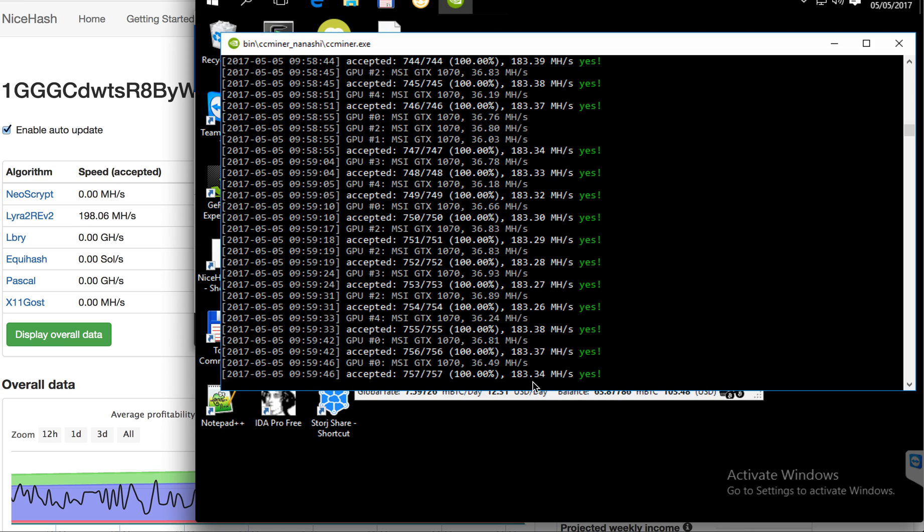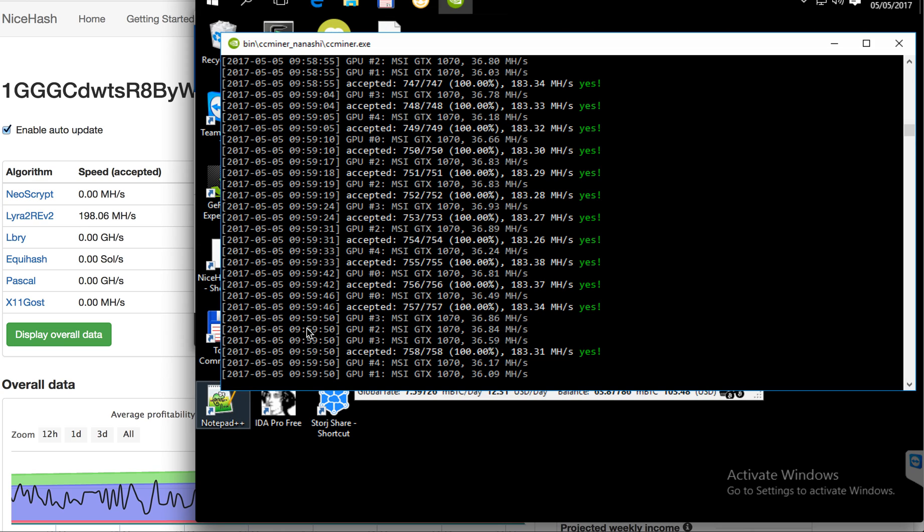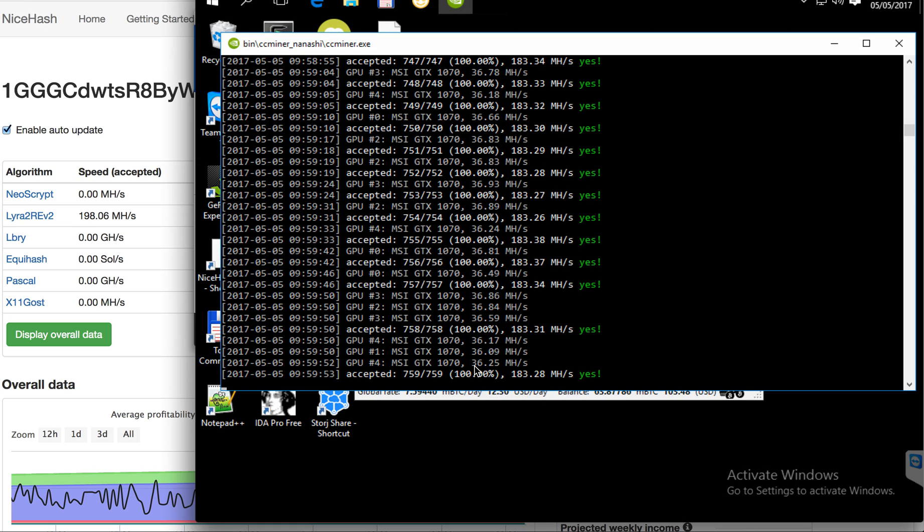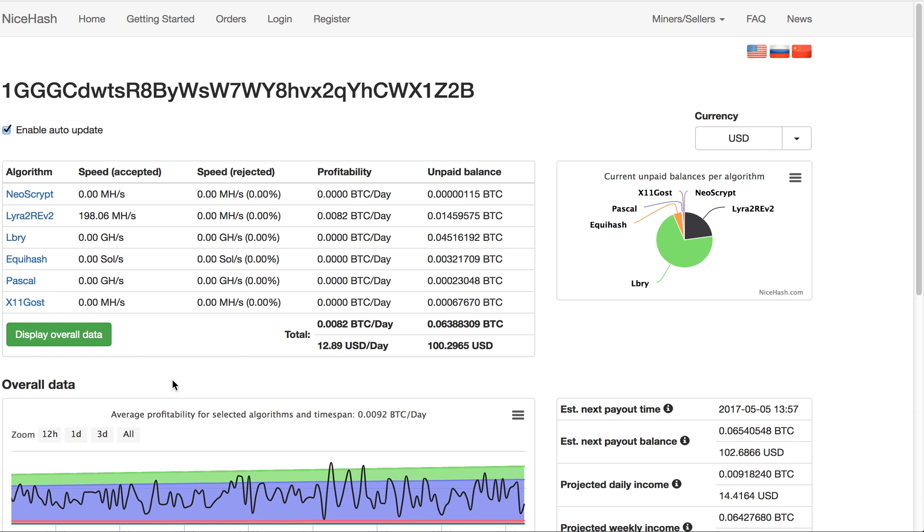183 megahash per second. That's not quite an impressive result but it's still nice.